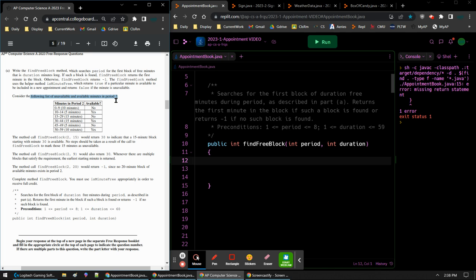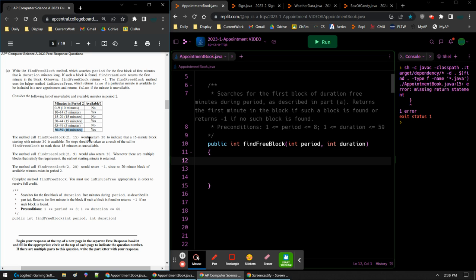We have period 2. So currently, period 2, someone has a 10-minute block right there from 0 to 9. Someone else has a 15-minute block, they're meeting a teacher at 15 to 29. And then someone else has a 5-minute block with the teacher from 45 to 49. So the available minutes that teacher has for period 2 are 10 to 14, 30 to 44, and 50 to 59. So if we have find free block 2, 15 - so 2 is a period, we're in this specific period. We want to have a 15-minute block. And if you look at the yeses, we have a yes right there. So 15 minutes starting at 30. It returns 30 because that's when it starts.